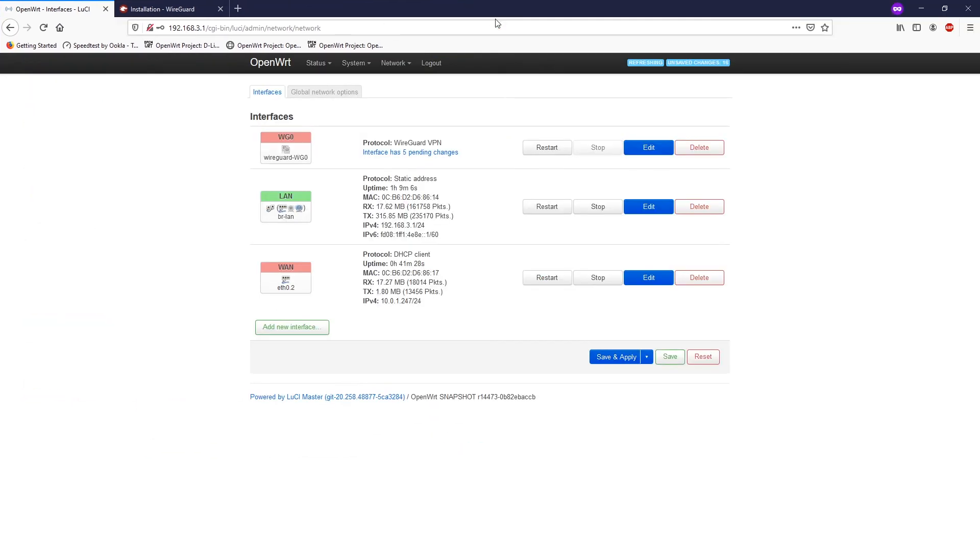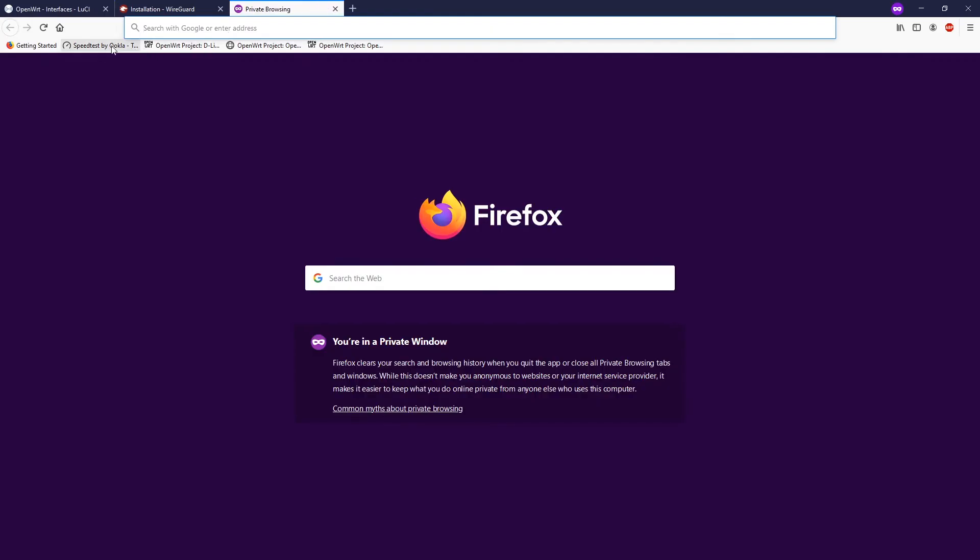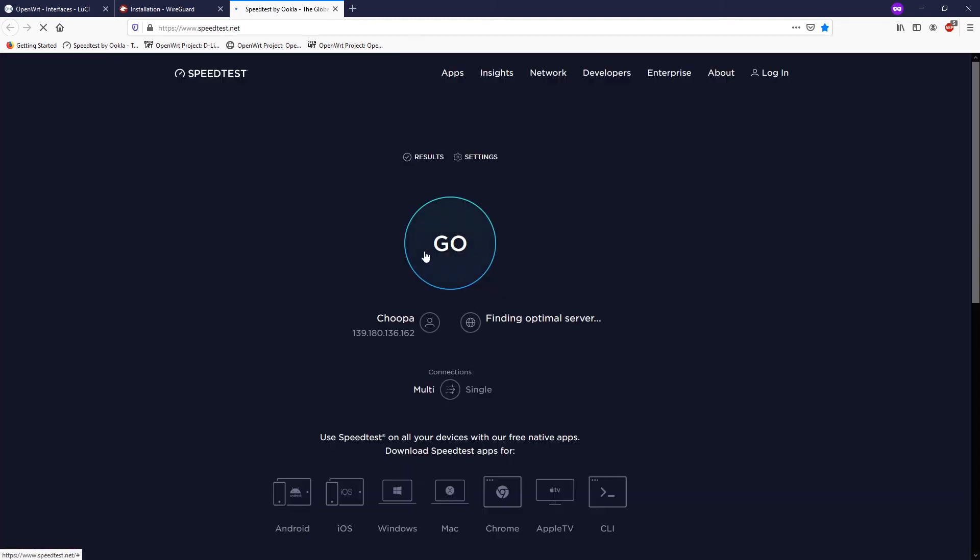All right, so when we're done, click save and apply. And let me just show you the speed test. Let's check the IP address, and then we have successfully connected to our WireGuard server in Singapore.